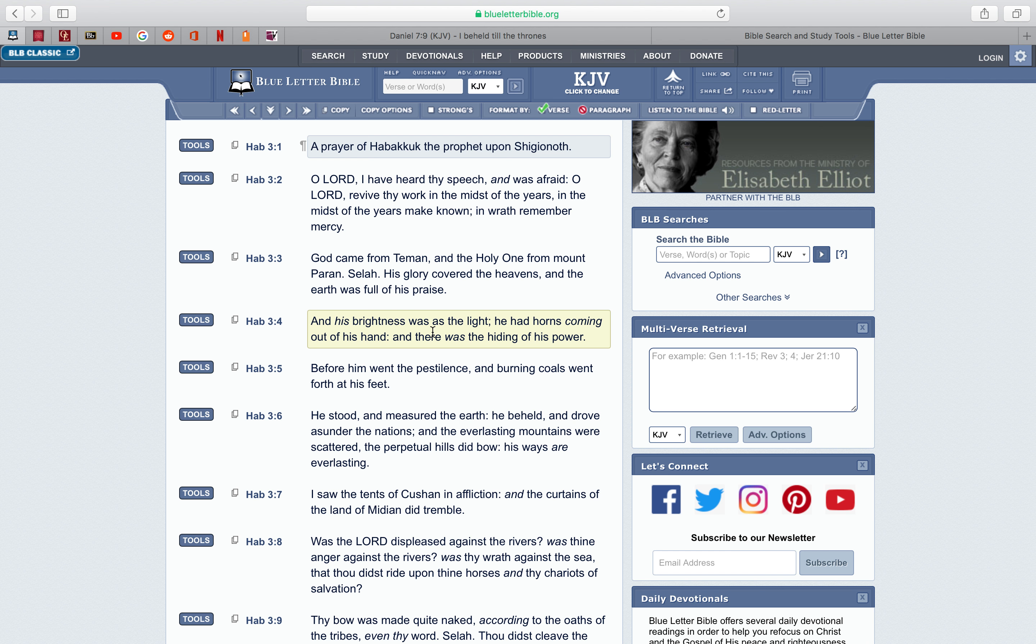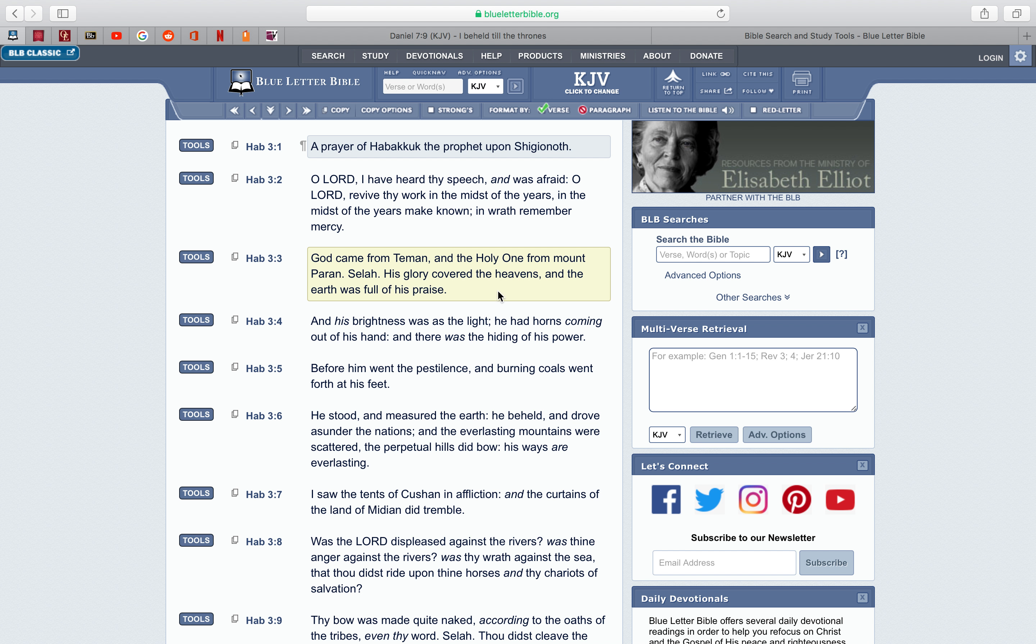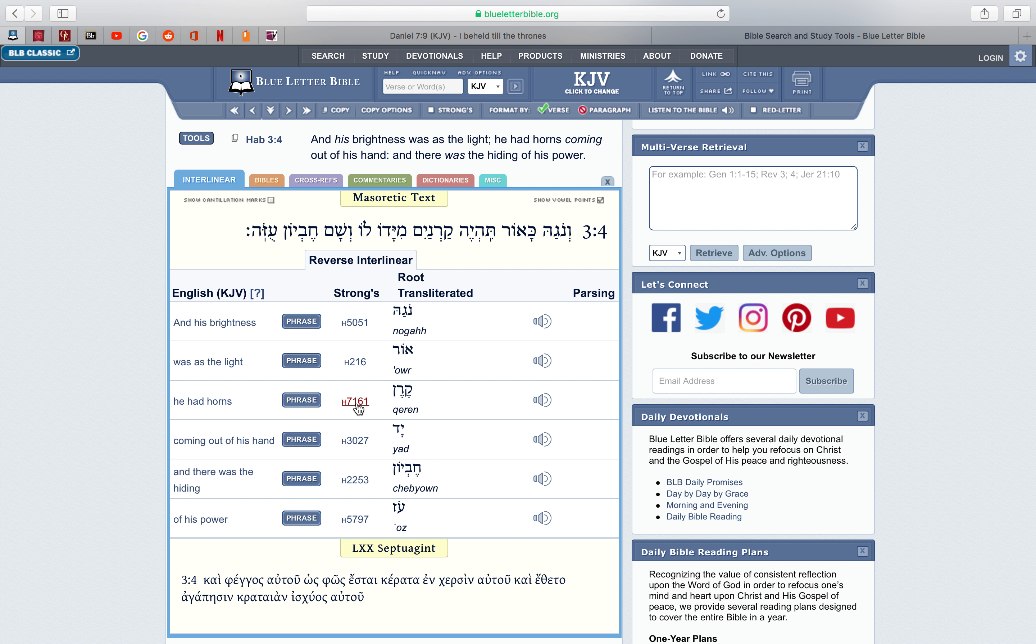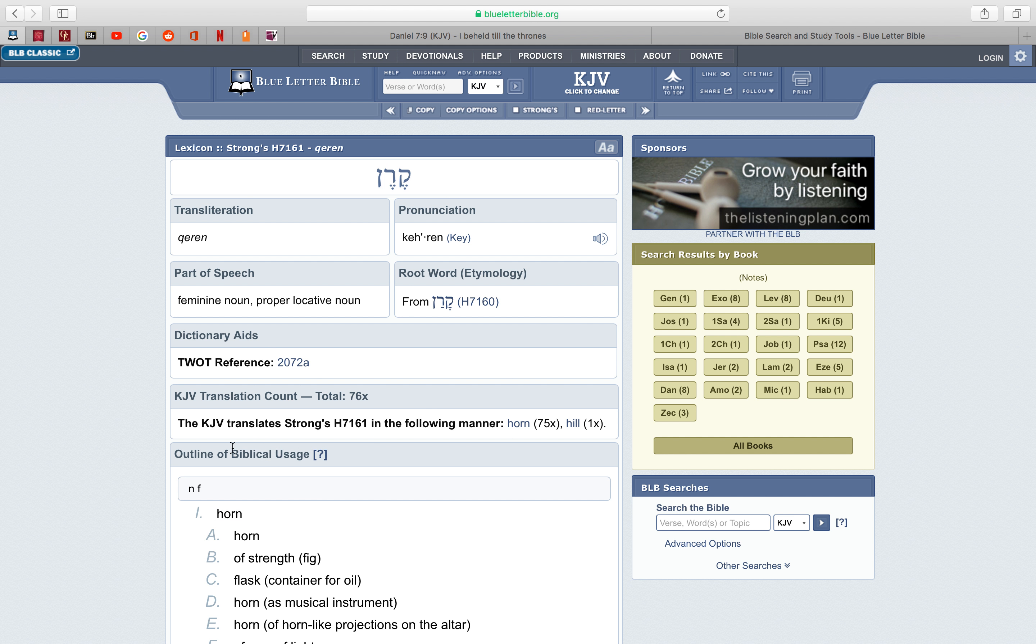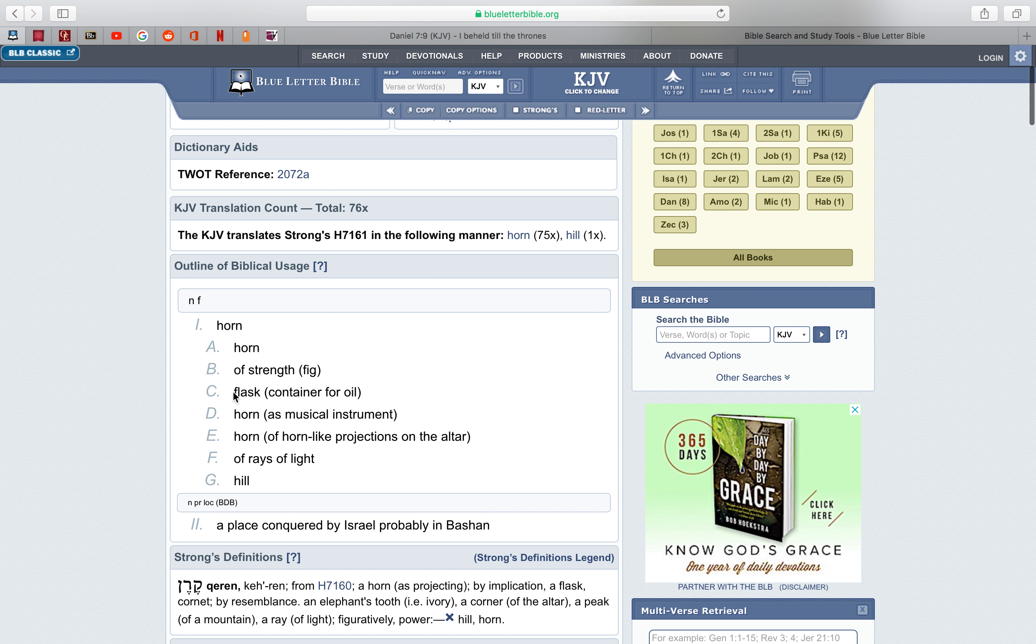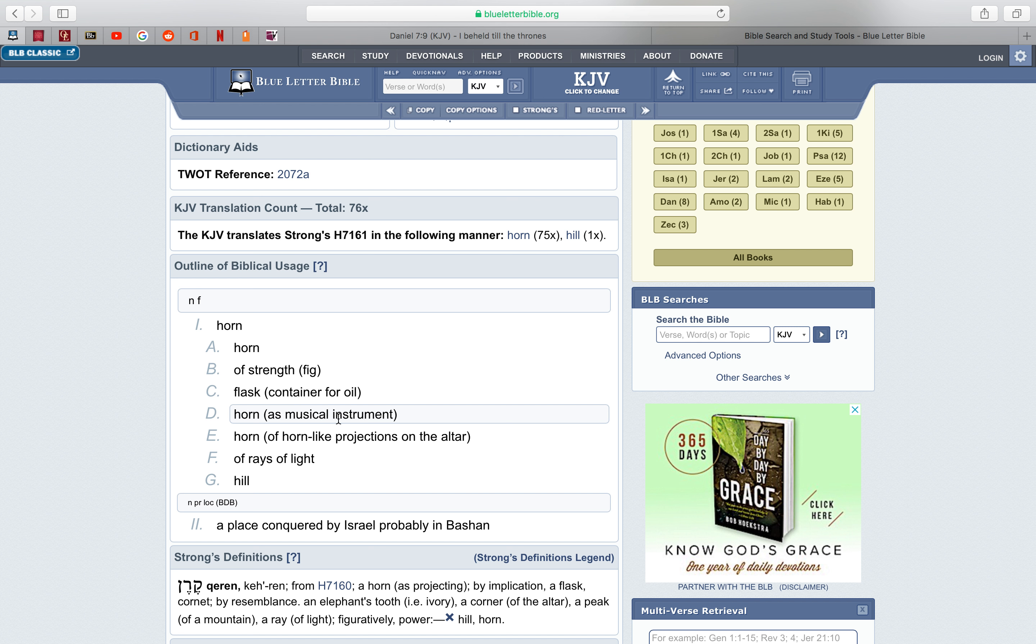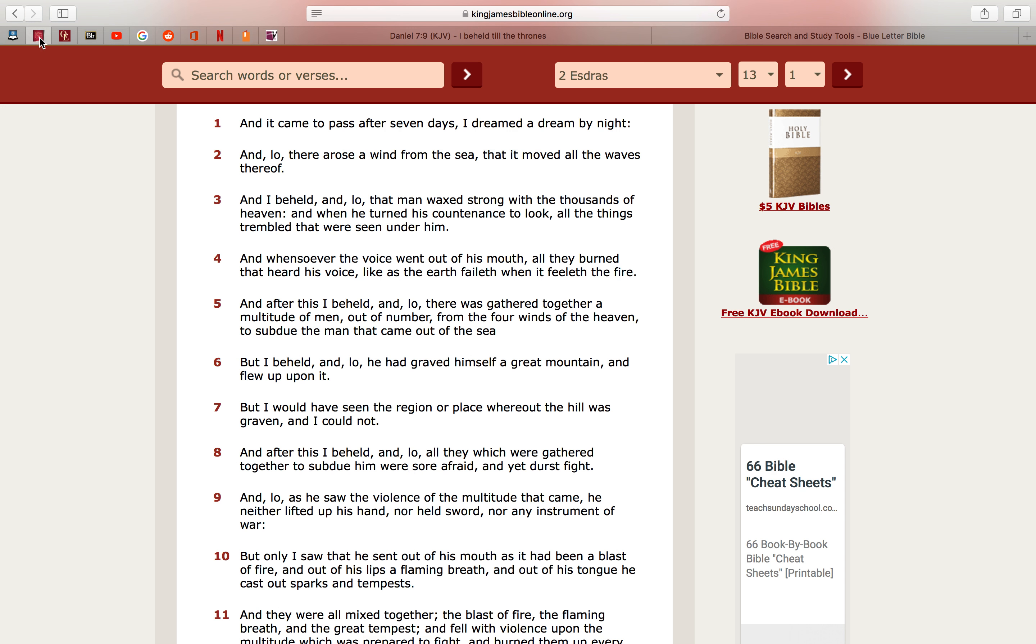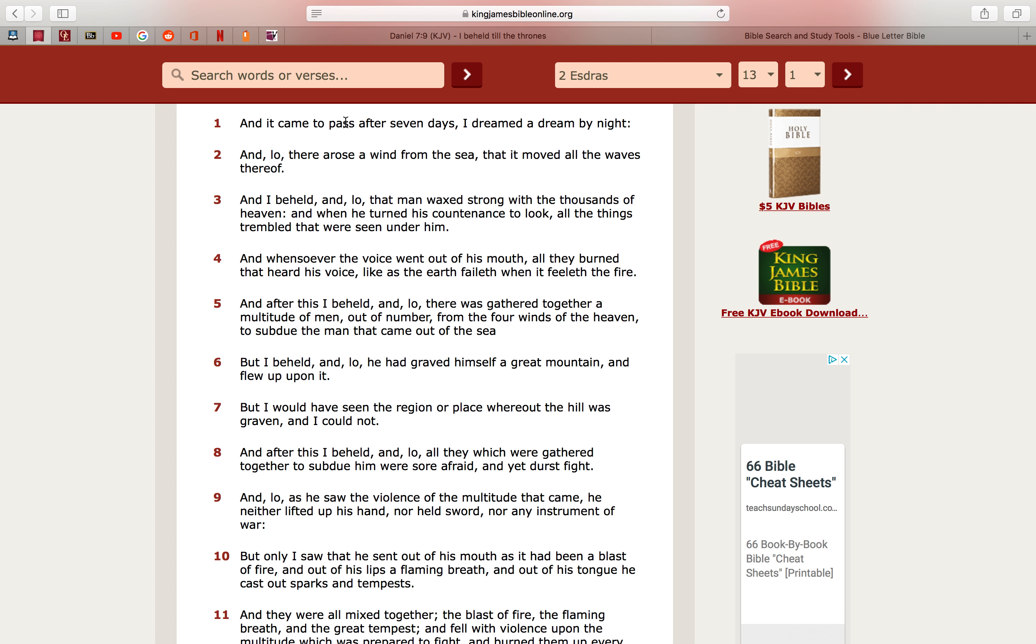And his brightness was as the light, he had horns coming out of his hand. Now this is also referring to the chariots, those horns are talking about what today would be called laser beams. It says, and there was the hiding of his power. So when you go into that word, horns, just for lack of time, I'll just read a definition here, it says, horn of strength, flask, horn, right here, of rays of light. Of rays of light, like a laser beam, and it talks about that here in the book of 2nd Ezra's. So this will be the last one, the last precept.